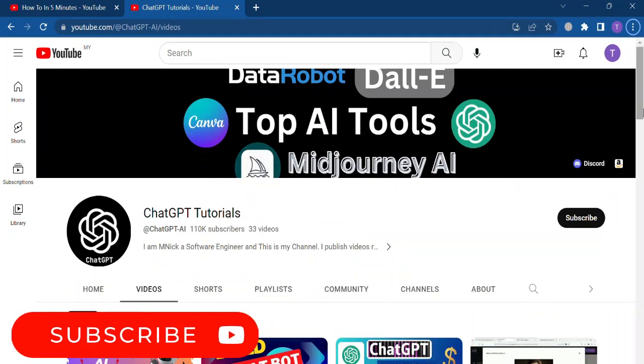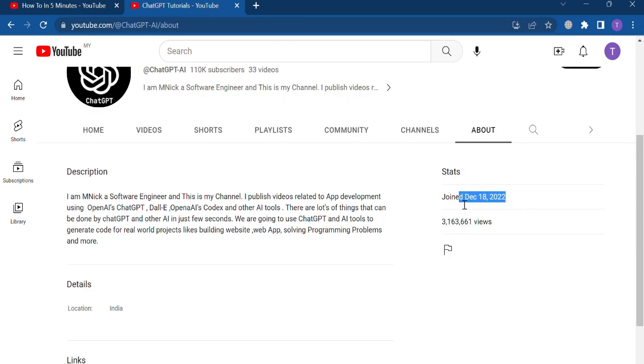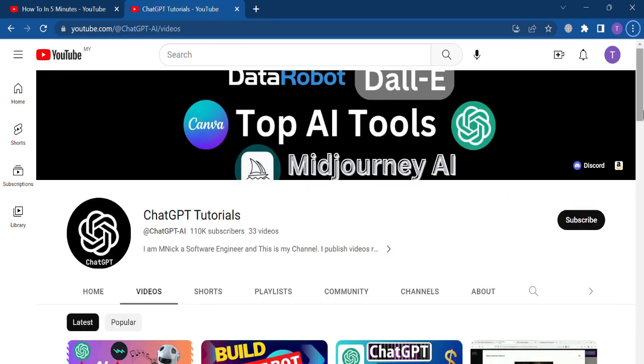The second channel is ChatGPT tutorial, which was created about 3 months ago and has gained over 100k subscribers.